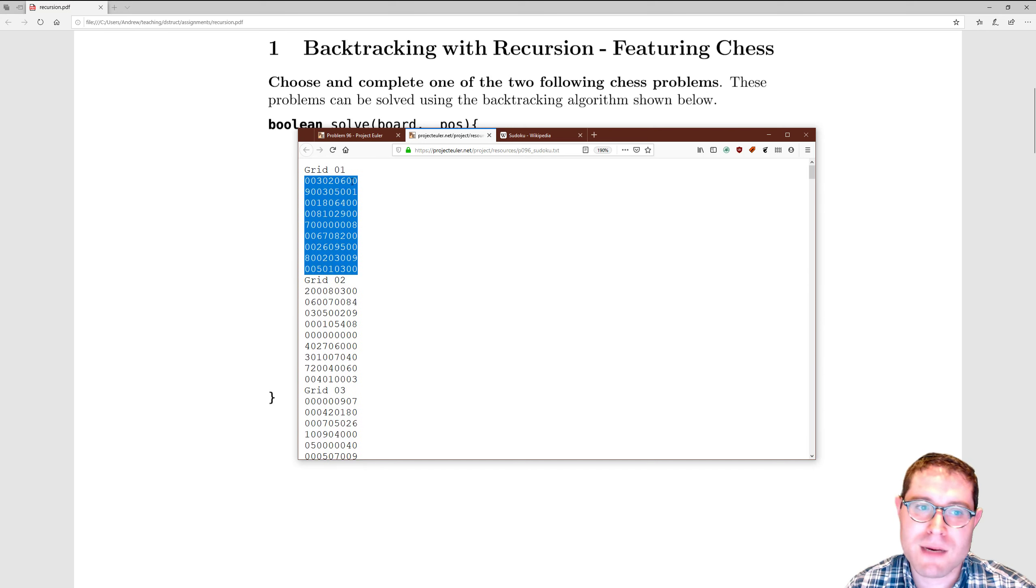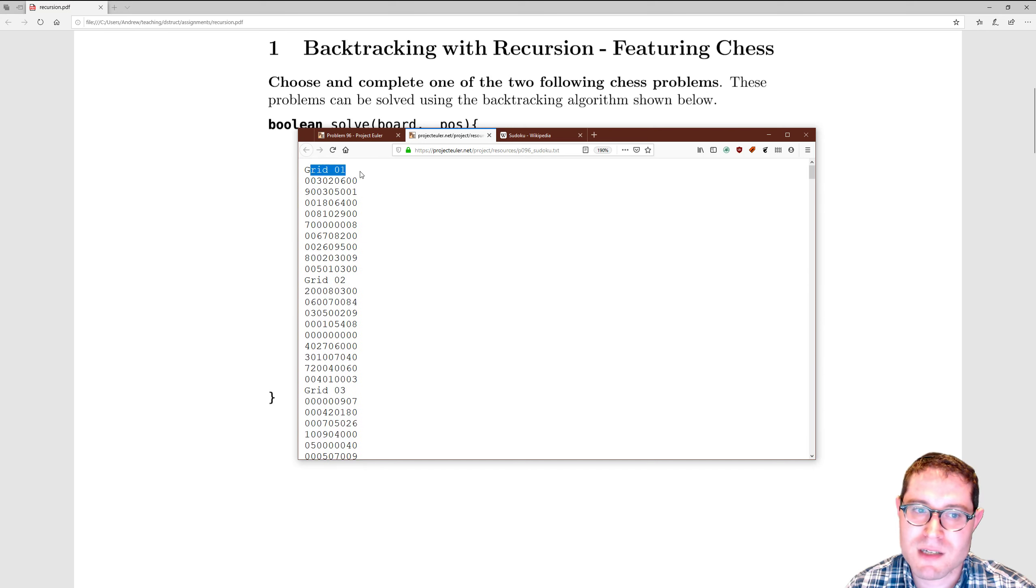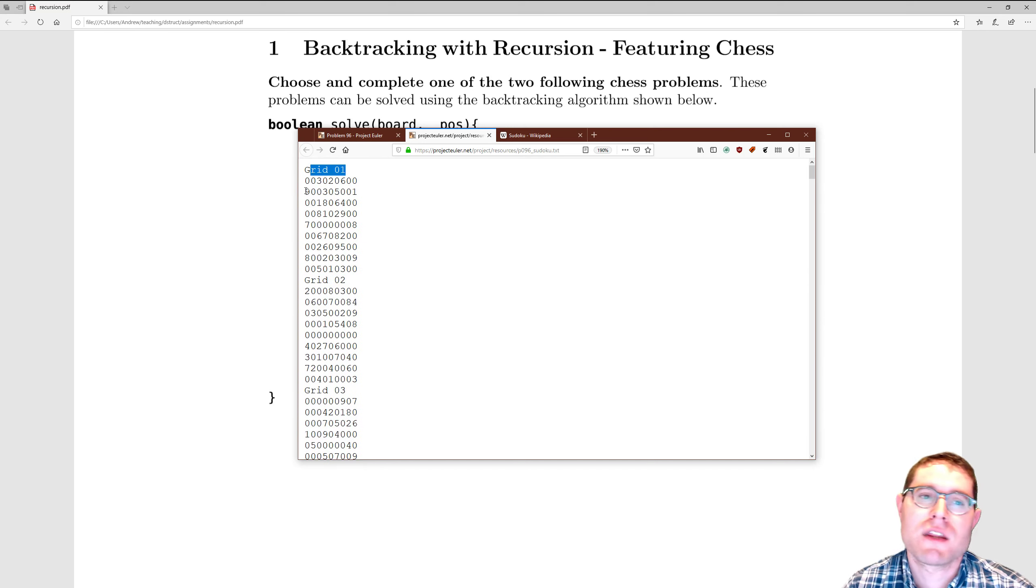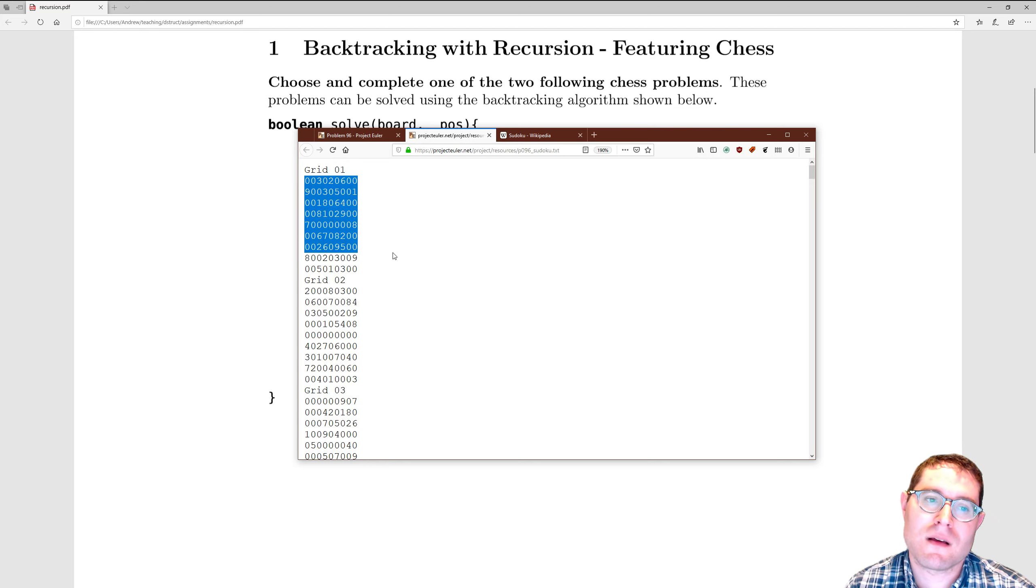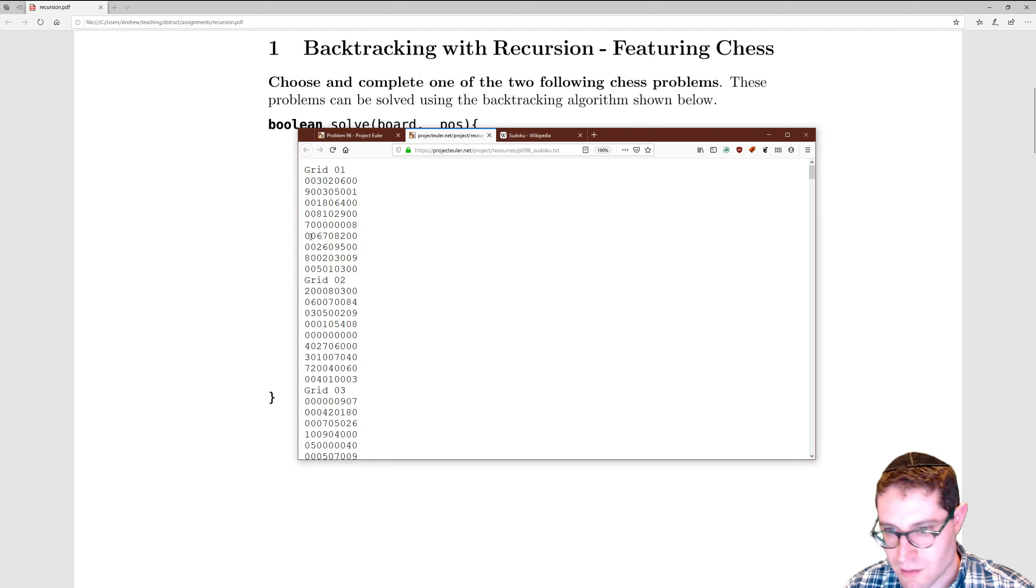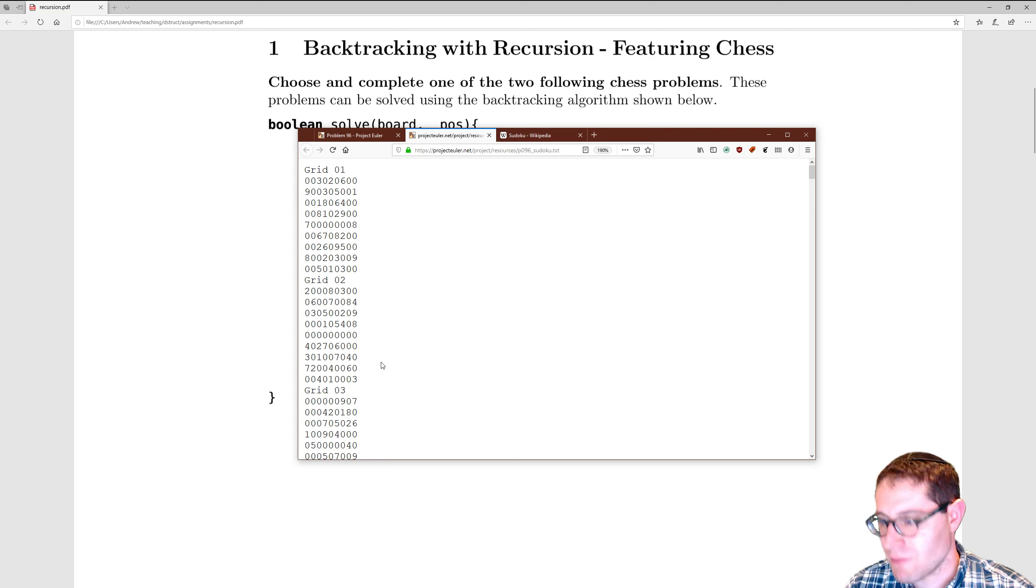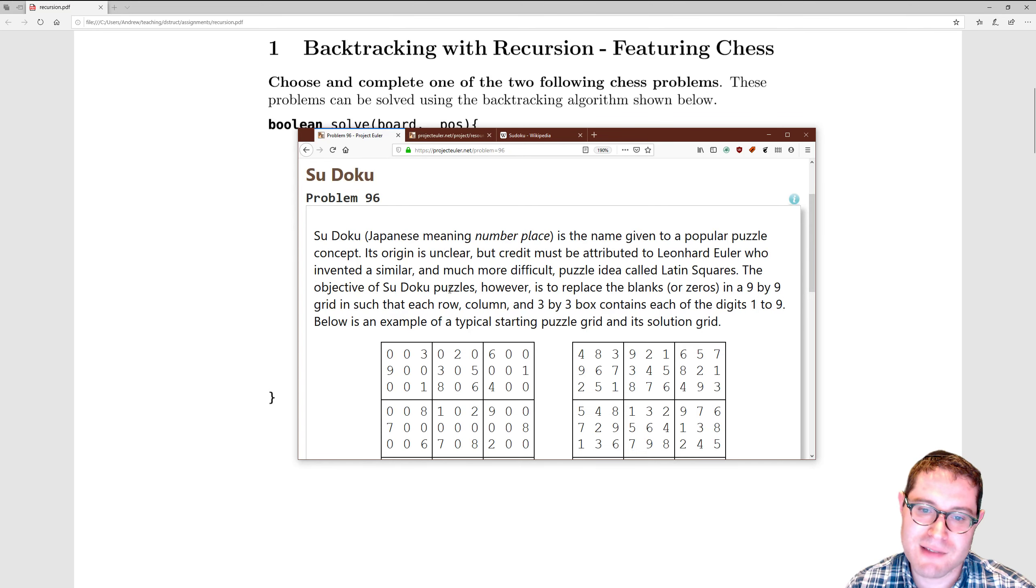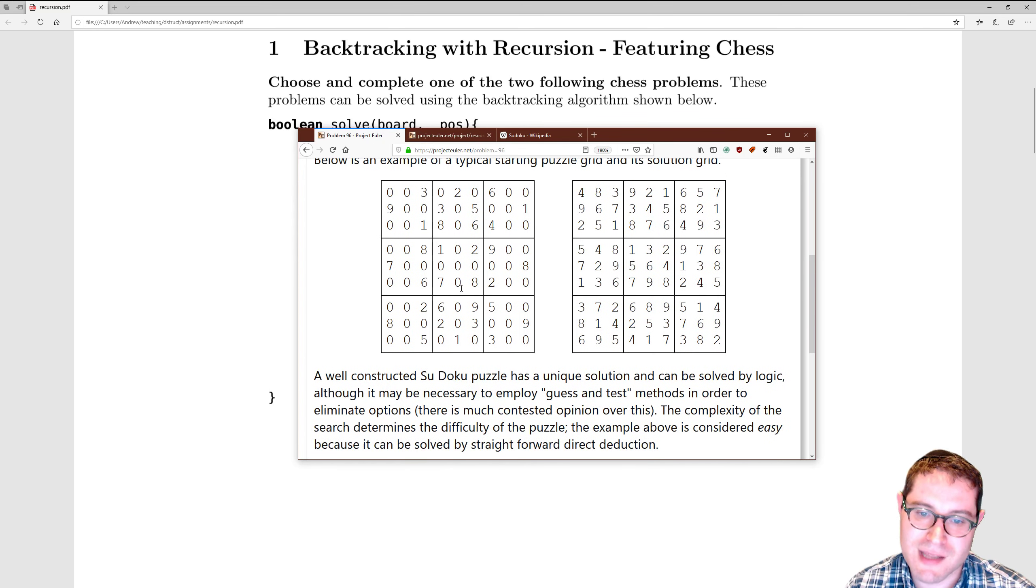Easiest way to do that: read one line, which has that grid one. Throw it out. Then read the next lines and load that into your board. Then read one, throw it out. Read the next nine. And do that until you get to the end.